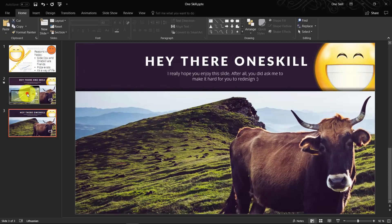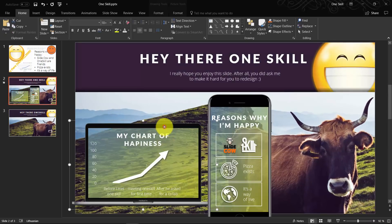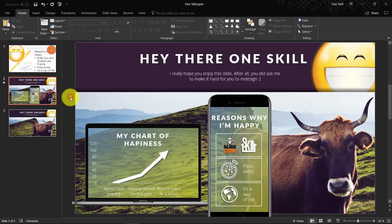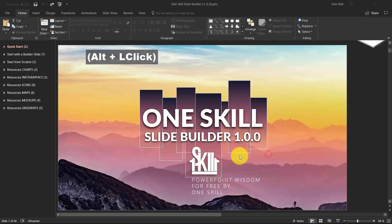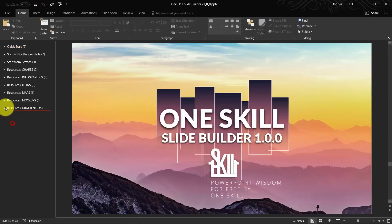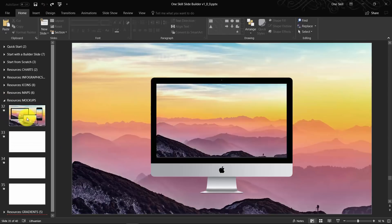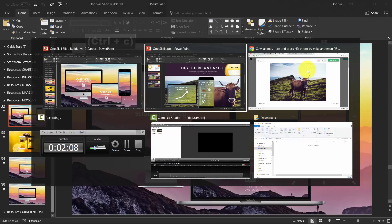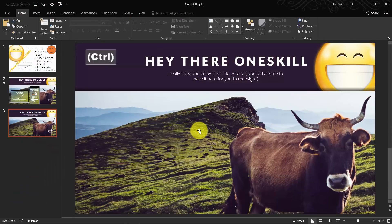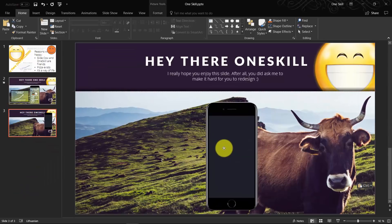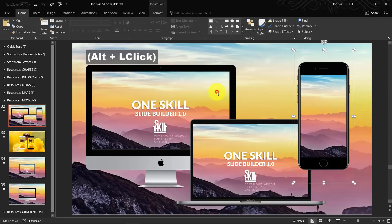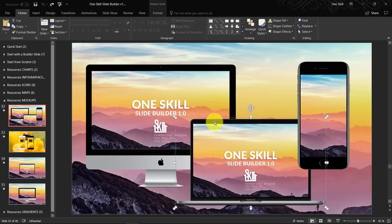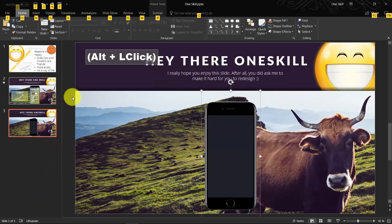Now we can continue with our devices. As you can see I have added some devices in my slide. We can quickly go to OneSkill Slide Builder to the resources device mockups, and we can use some of the devices mockups from our OneSkill Slide Builder. Let's copy the mobile phone, select it and hit control copy.